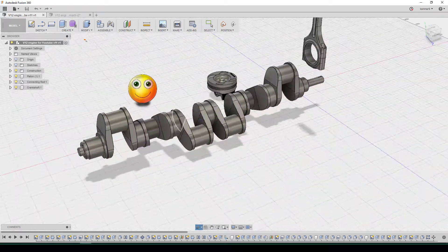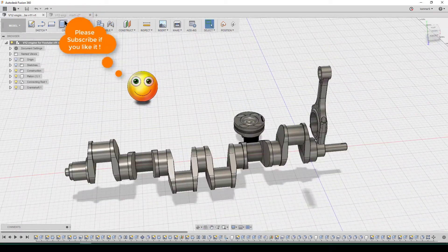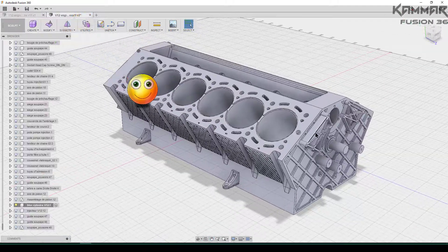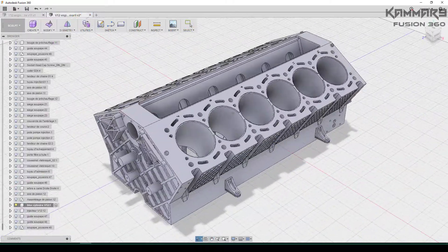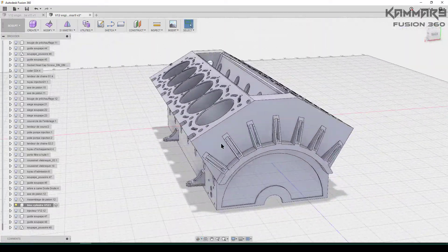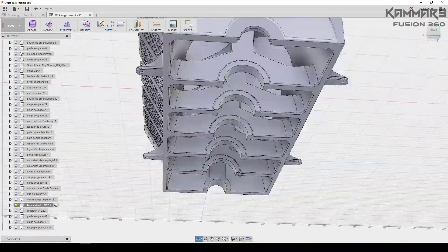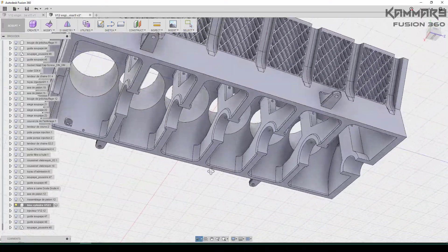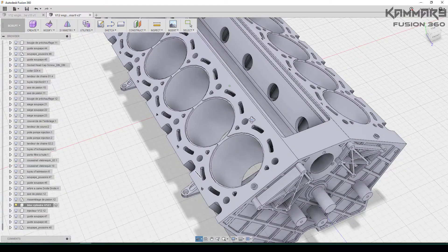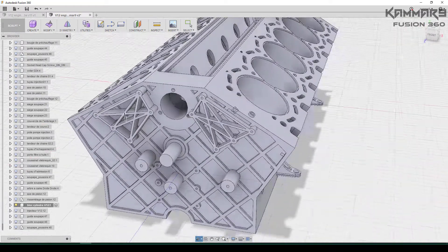Hi and welcome to a new tutorial in Fusion 360. Here I will explain to you how we can make a cylinder block in Fusion 360, like I said in the last episode.